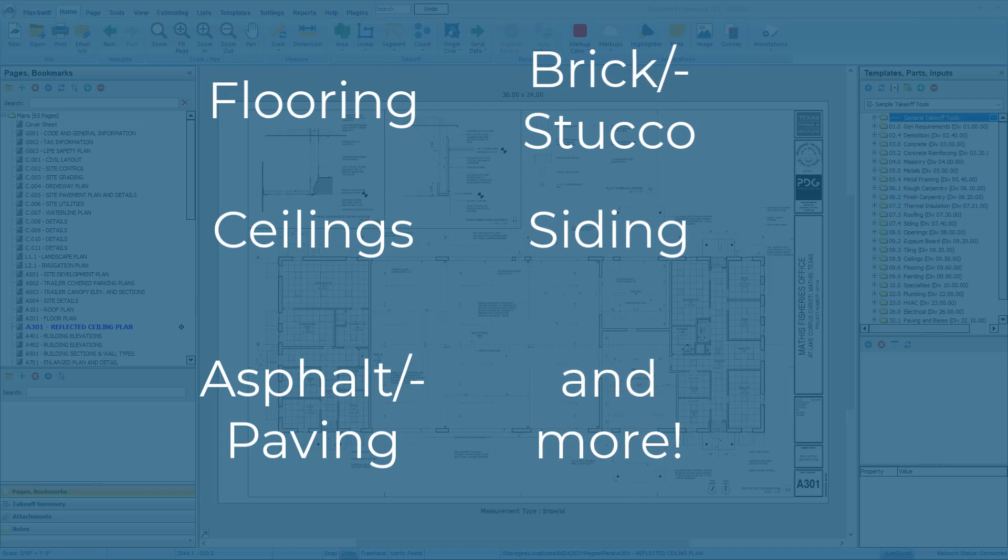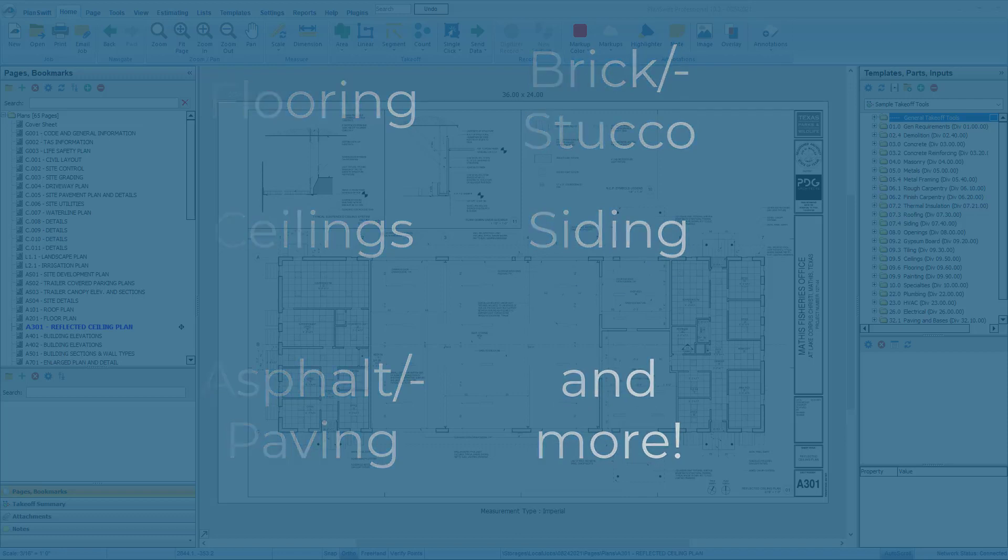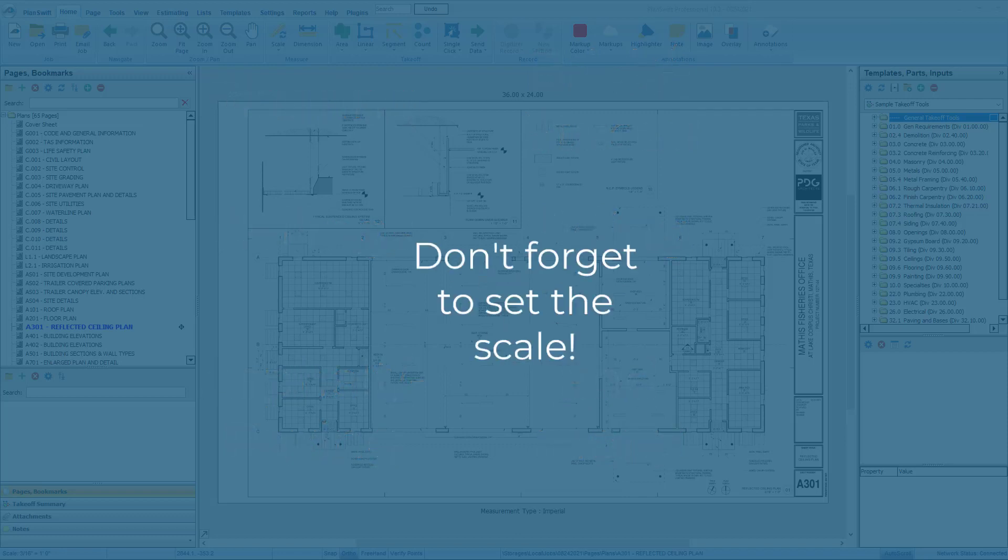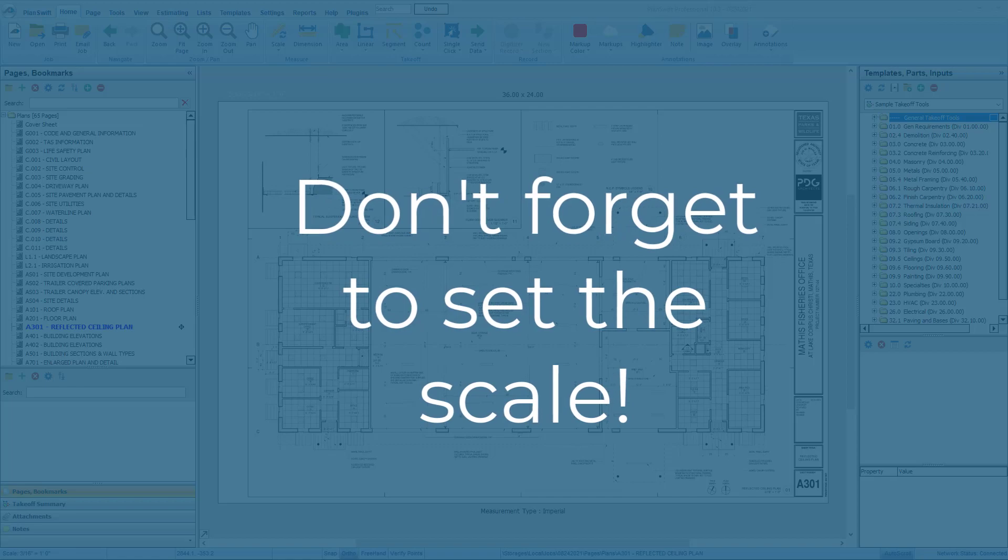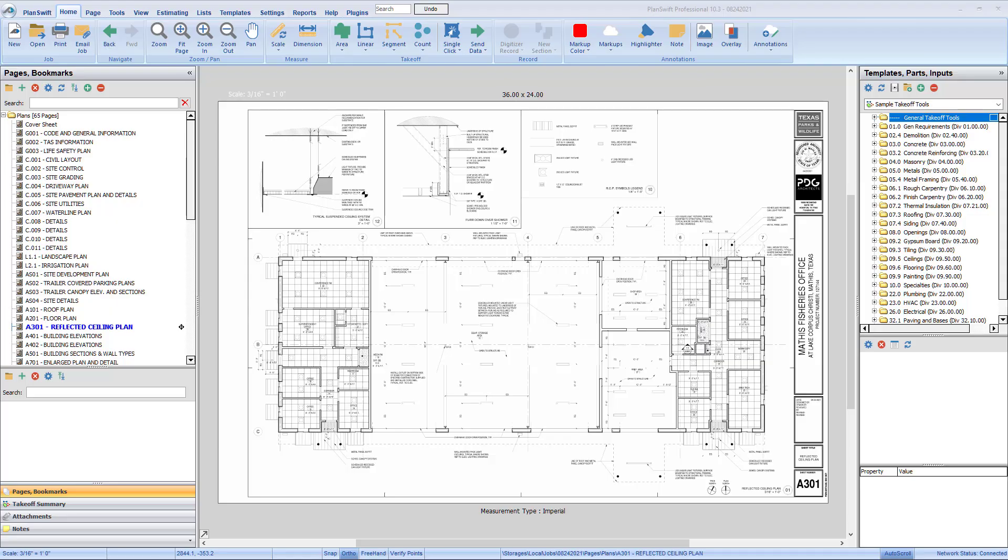Before attempting to create any takeoff, be sure to set the scale on the drawing. For more information on setting the scale, see the Setting Scale video.